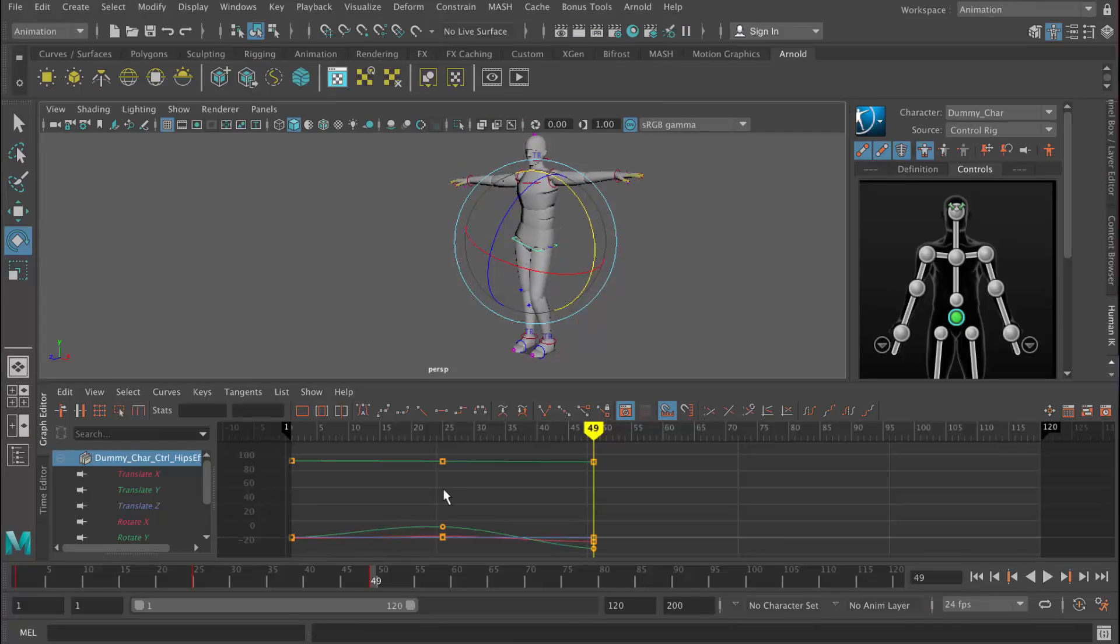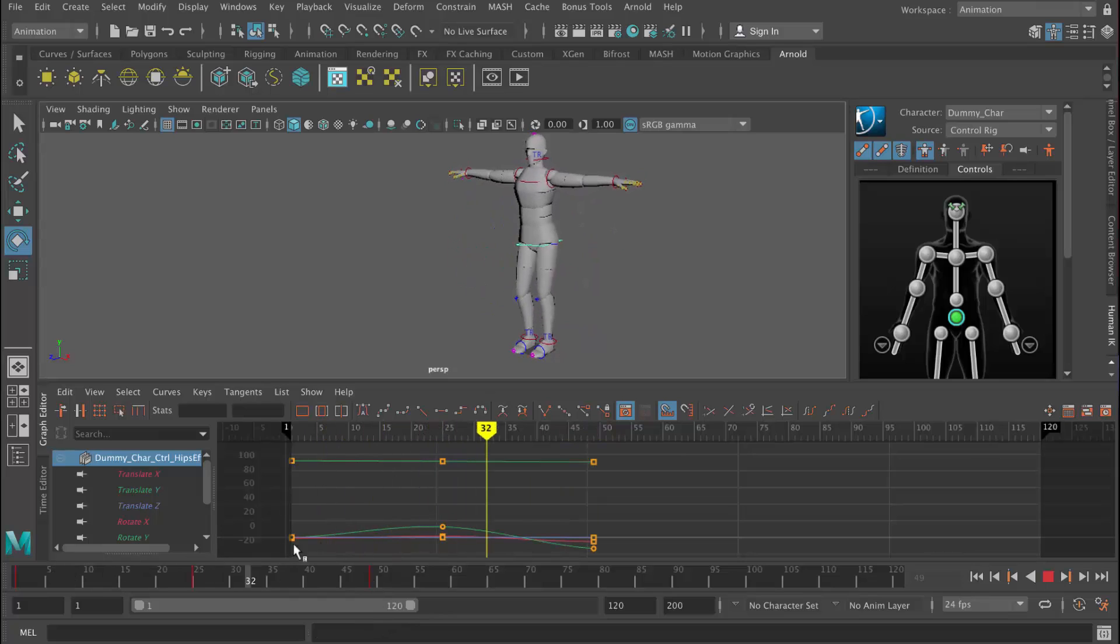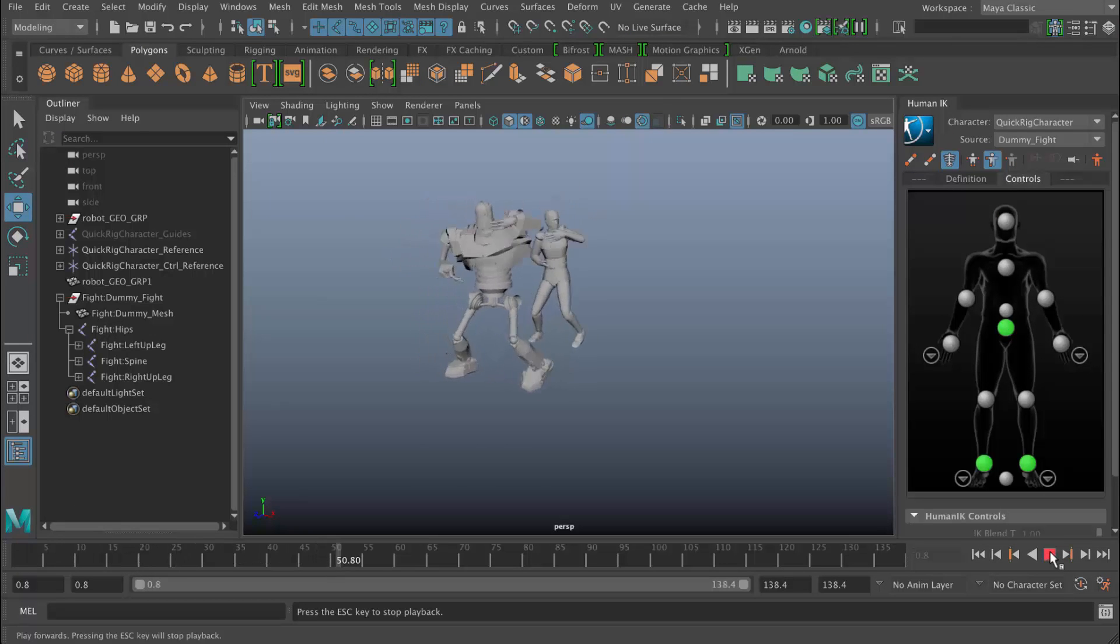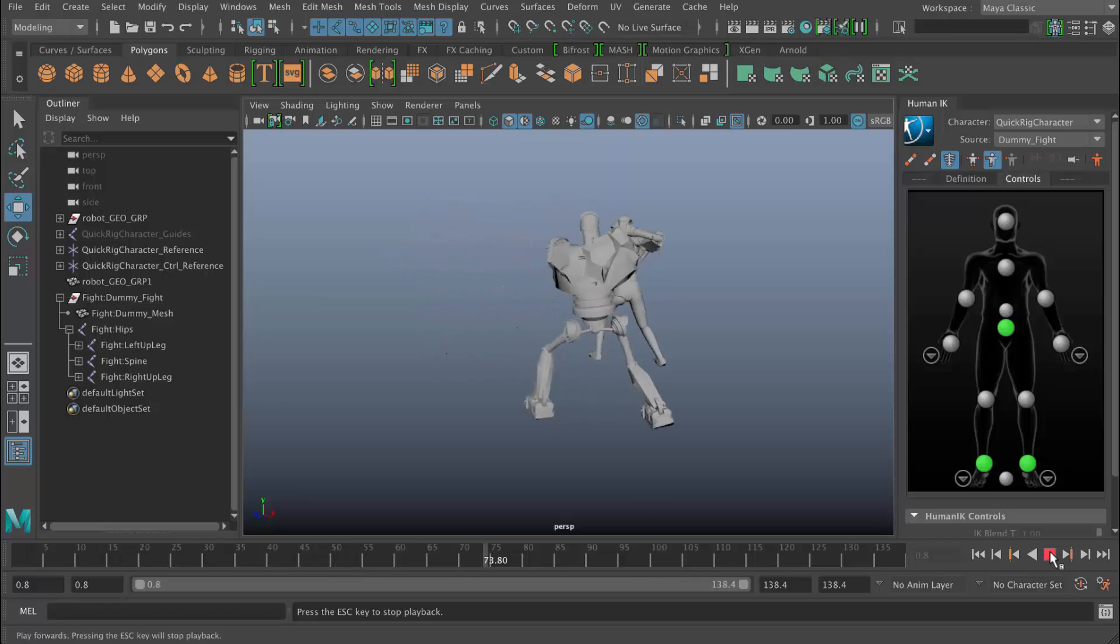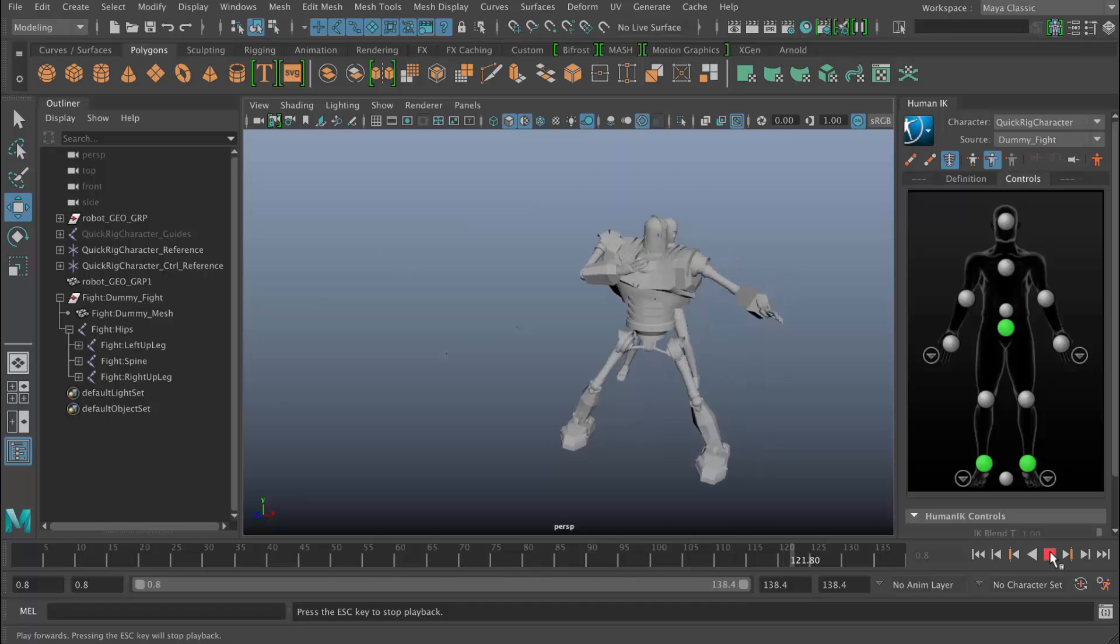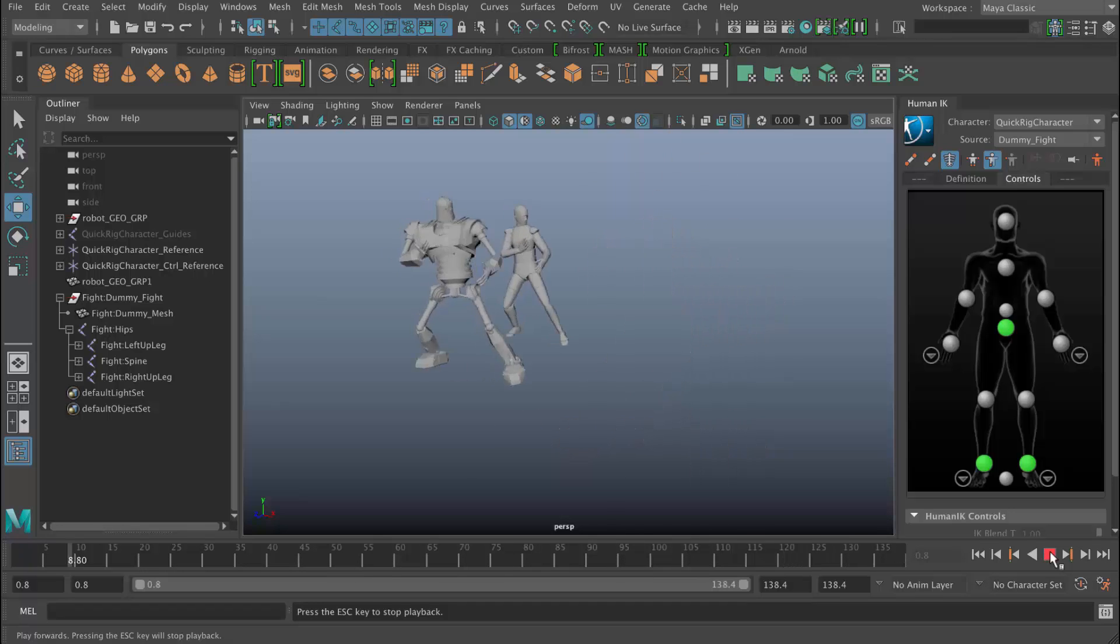In this course I'm going to show you how to use Maya 2017's new tools to rig a character quickly and get some motion on there, including motion capture and a walk cycle.